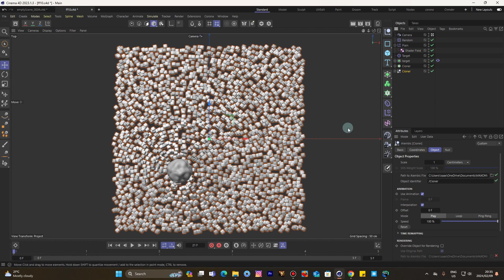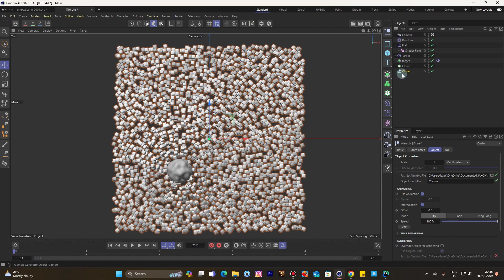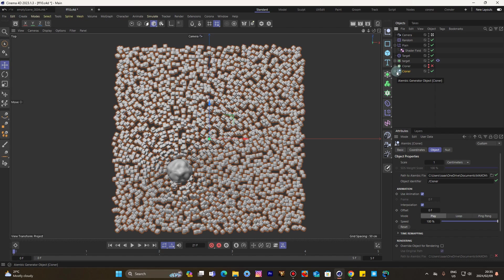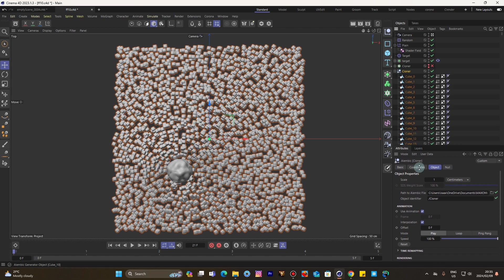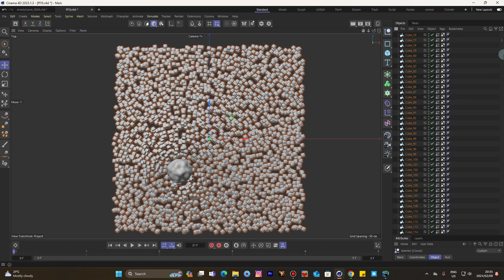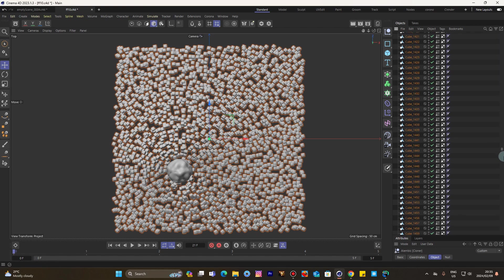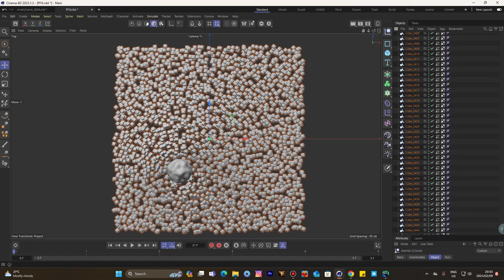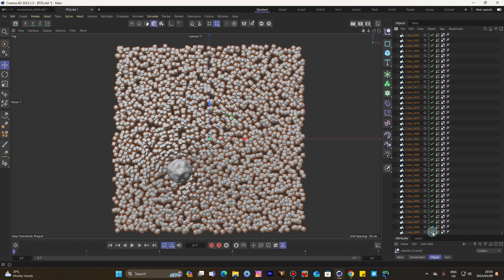Okay, so here we are. As you can see, it is done to bake the entire animation. As you can see, all those clones are there, all of them.